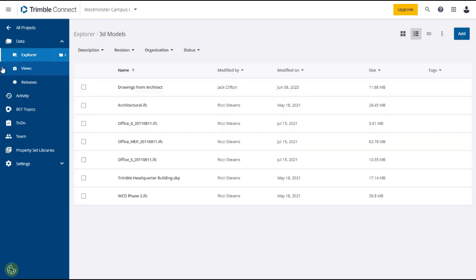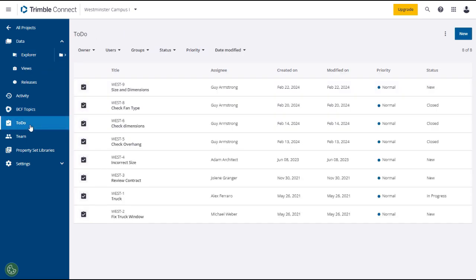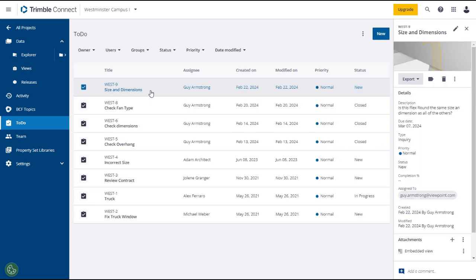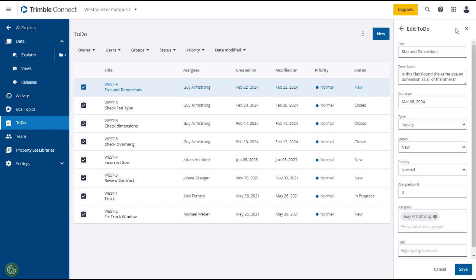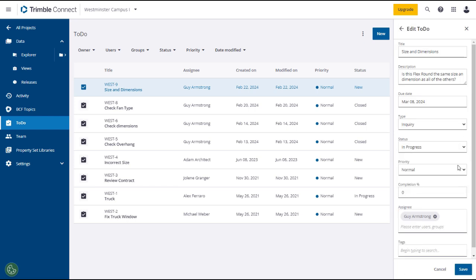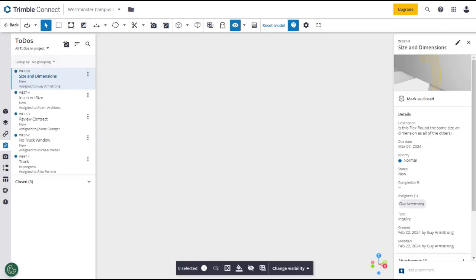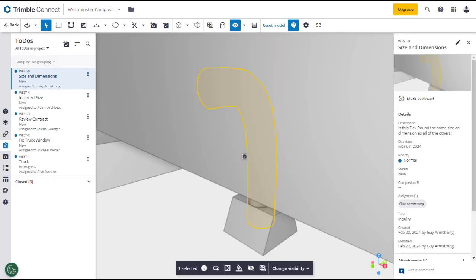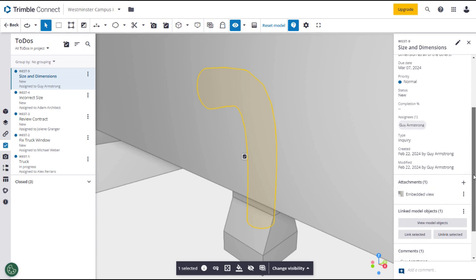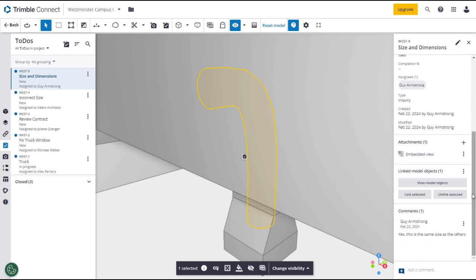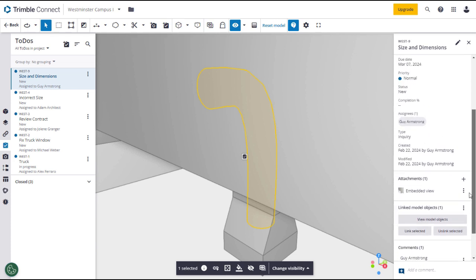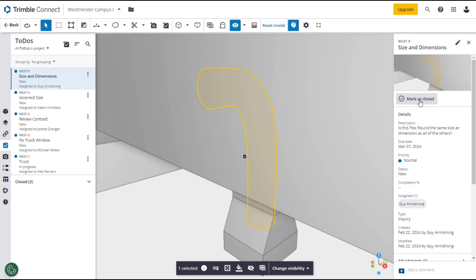Returning to the Trimble Connect main page, you can click on to-dos and see the newly created to-do in the register. Click on the to-do line and its details will open in the right panel. You can edit the details, for instance updating the status if a response or comment has been entered. Also note that when creating the to-do, a new view has been created and attached to the to-do. Clicking on the attachment or on the image in the upper panel will open the model view where it is marked with a checked box icon. Seeing the comment, the author or other user with permissions can mark the to-do as closed.